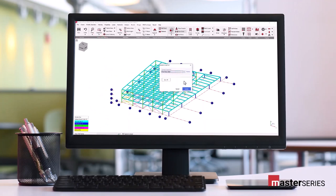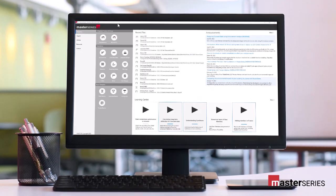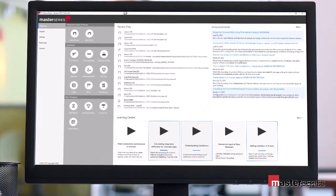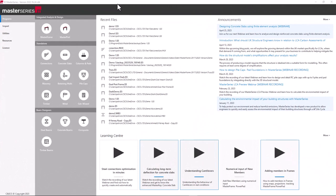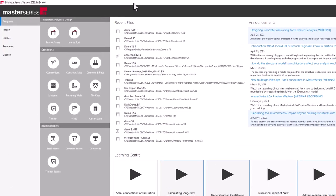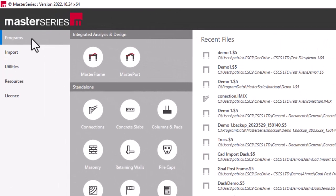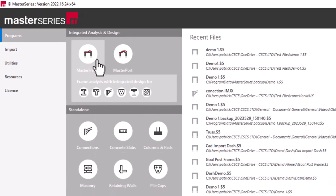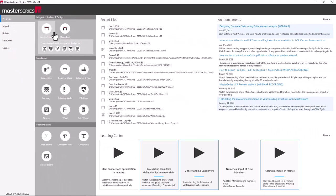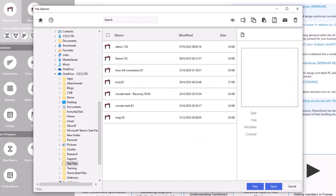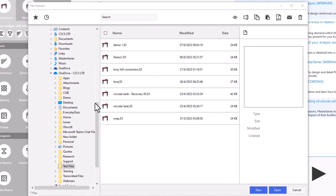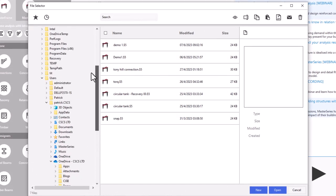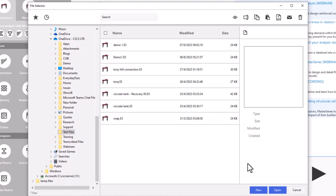In this video, we will show you how to get started with a project as well as giving you an overview of the menu system. To access Masterframe, under the Programs tab on the main menu, we go to the Integrated Analysis and Design field and select Masterframe. Here we have our File Selection menu, whereby we can browse and pick up existing projects as well as start a new project.